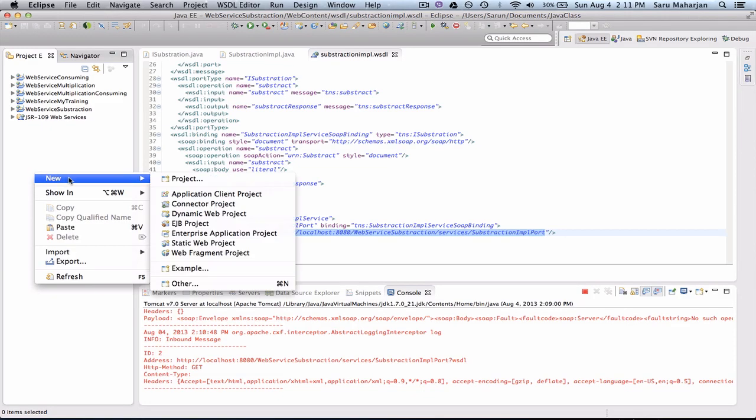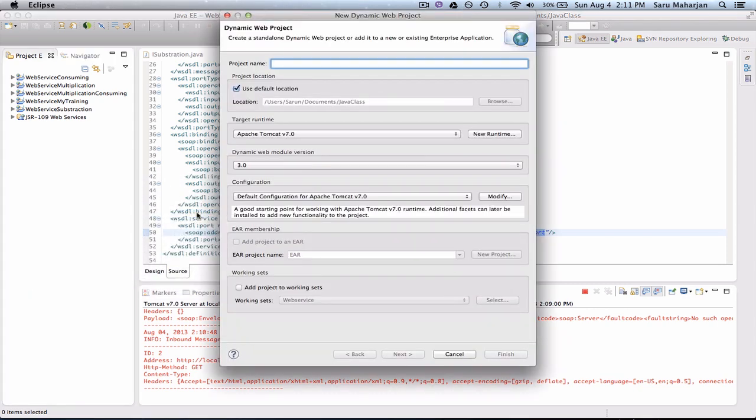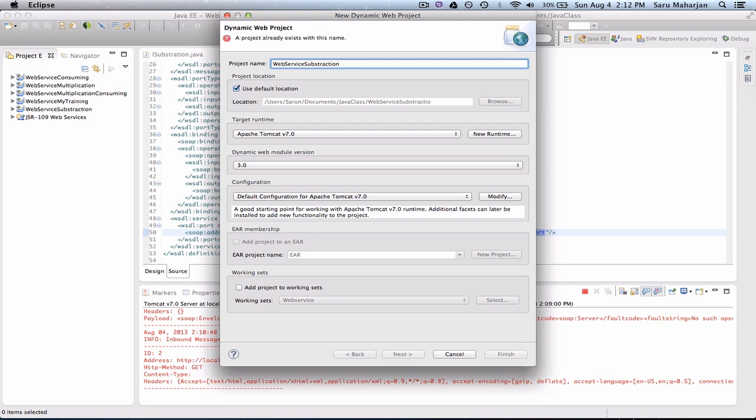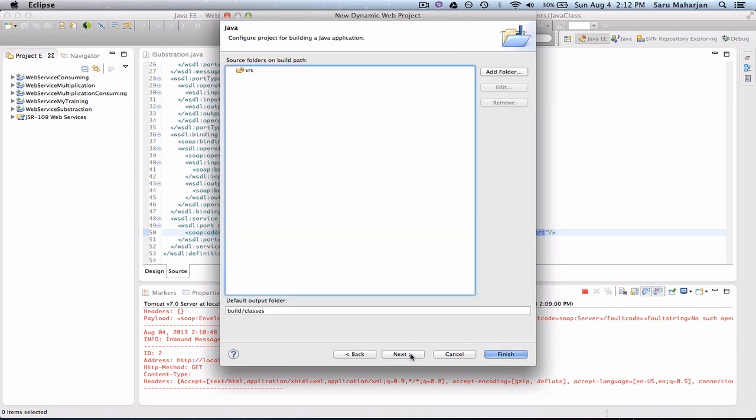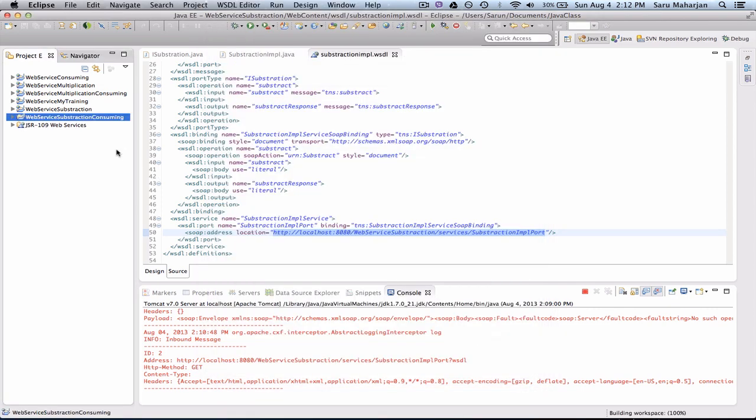Let me go ahead and create a project. So suppose everything happening now is on a client side. This is a different user and I'm using a WSDL file given by someone. I'll just create a web project for web service WSDL subtraction consuming. Let me add this one to my working site. This is just a regular web project.